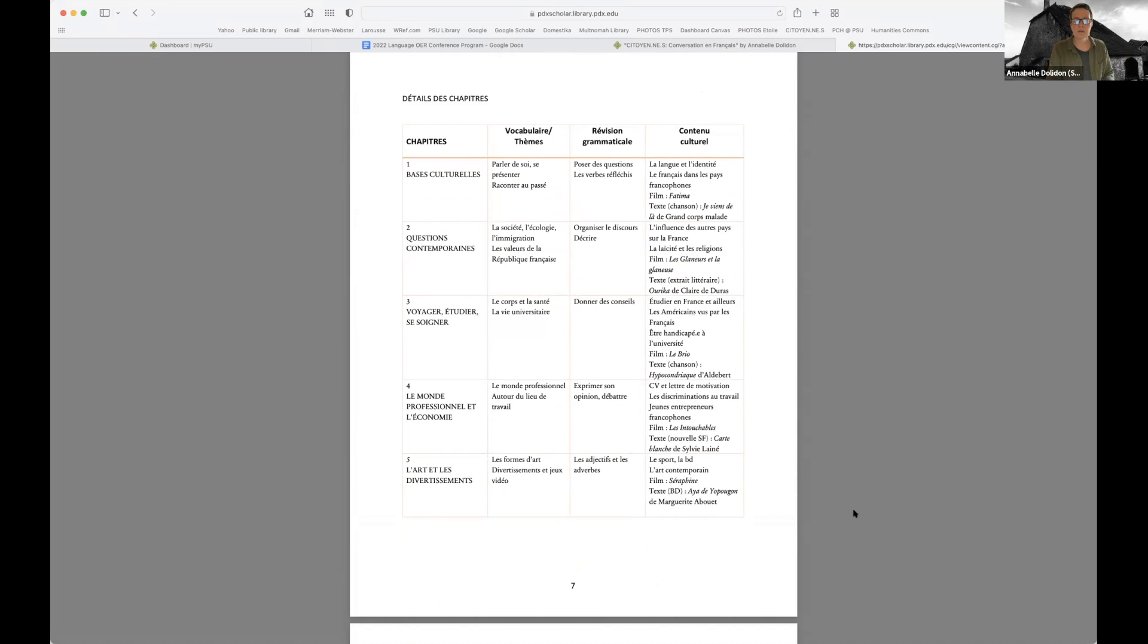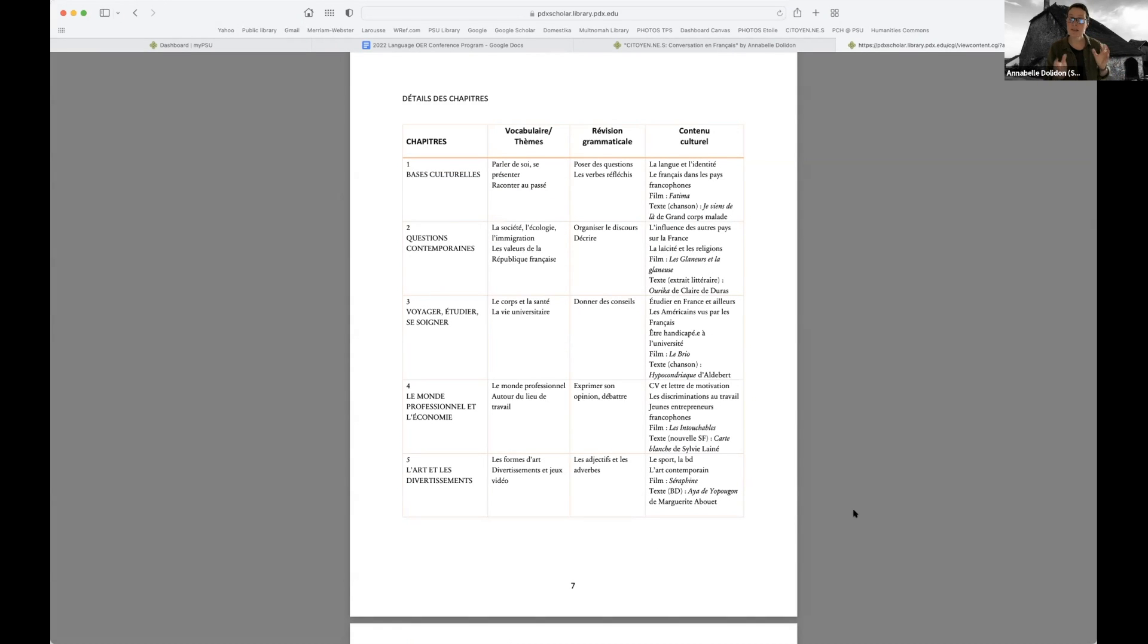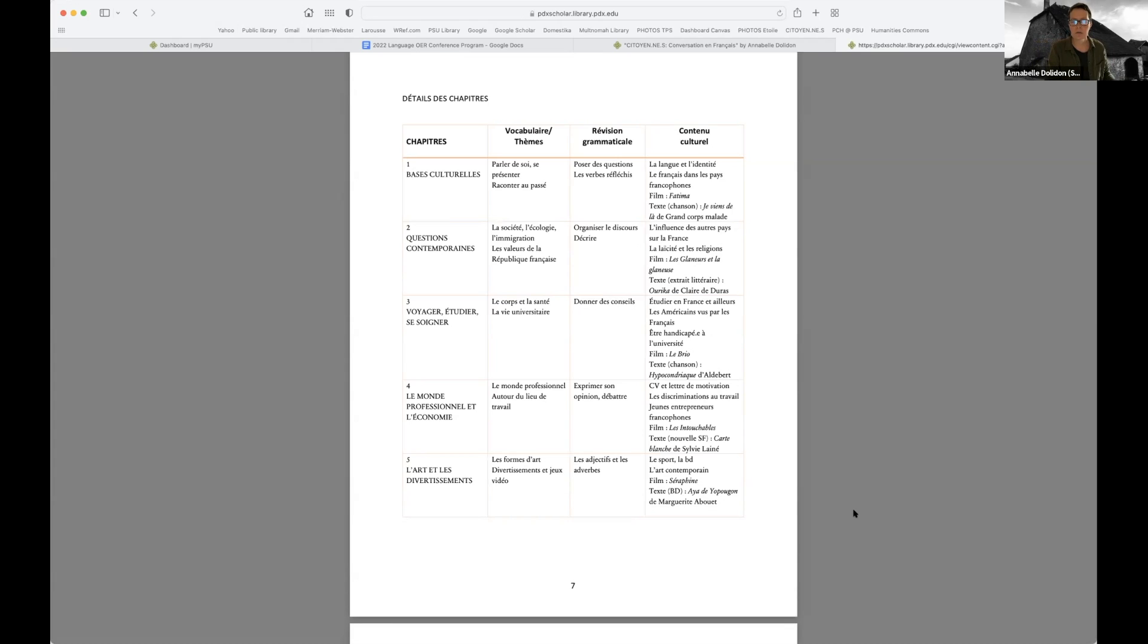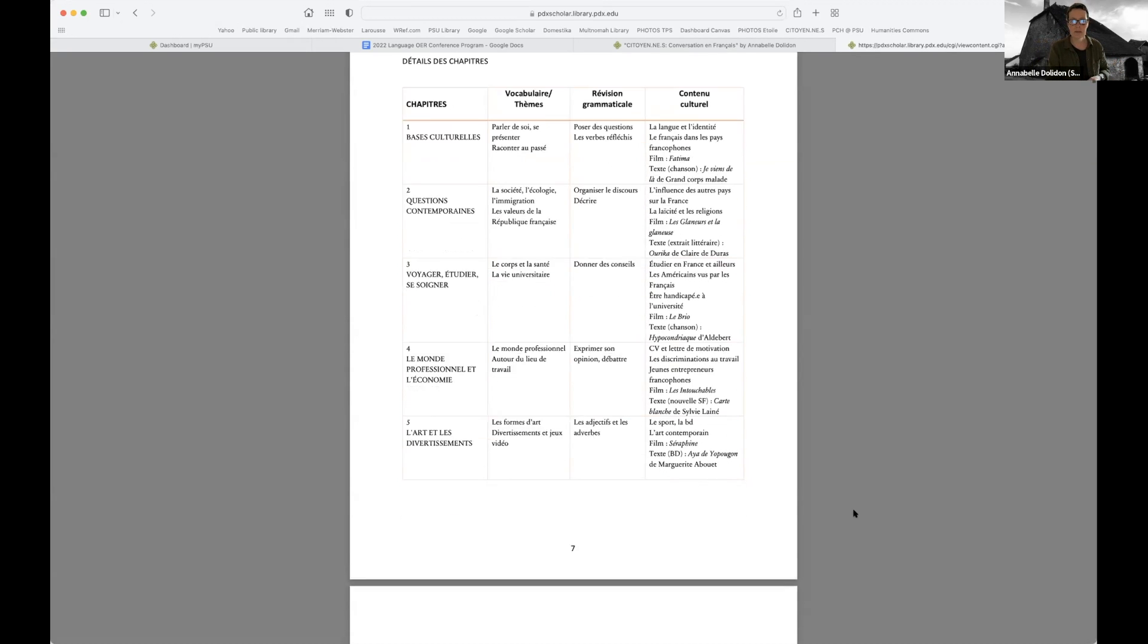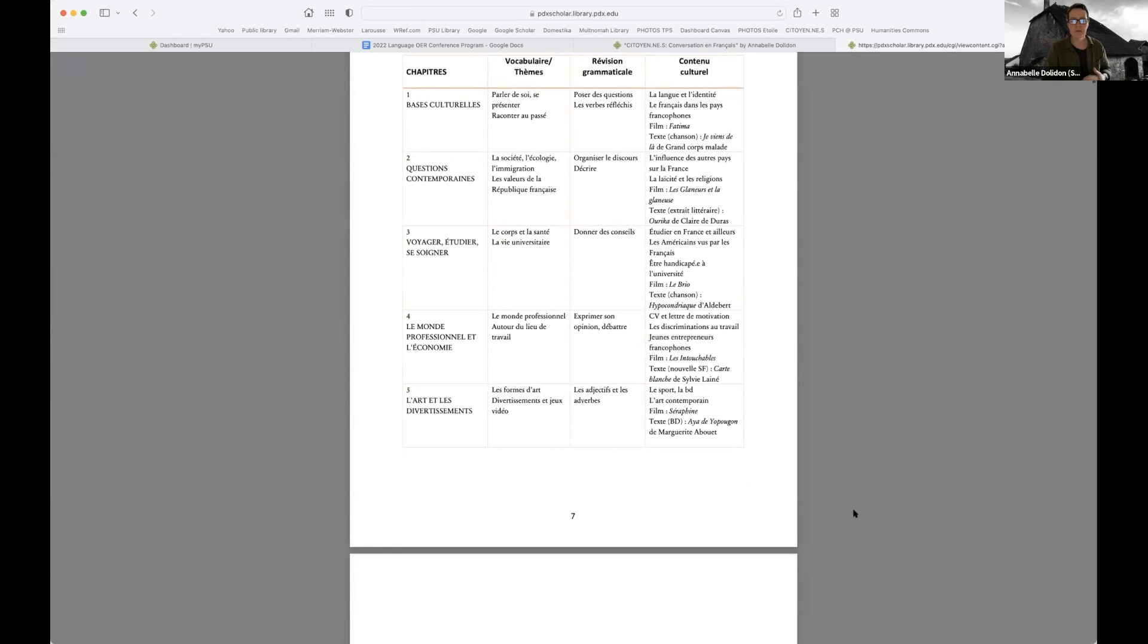So there are five chapters that are quite large. The first one covers how to talk about oneself, how to introduce yourself, but I hope a little differently than what happens in first and second year. The second chapter talks about current situations, mostly climate change and immigration, which I found are issues that are very dear to our students. So I wanted to give them the tools to discuss this. The third is about going abroad to study, to travel, but also to give them the tools for healthcare issues.